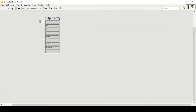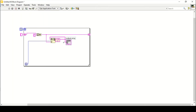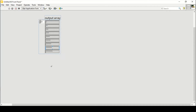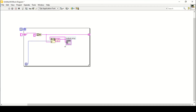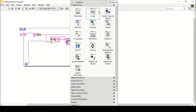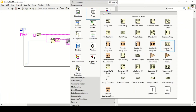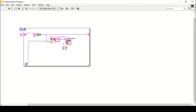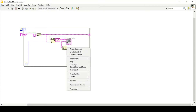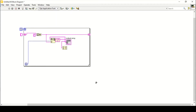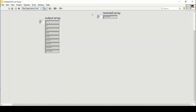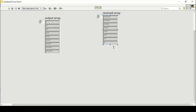This is giving me the right triangle, as you saw on screen first. Now what I want is to invert that input. In arrays it is very simple — we can use the Reverse 1D Array function. Connect it in here and create an indicator.